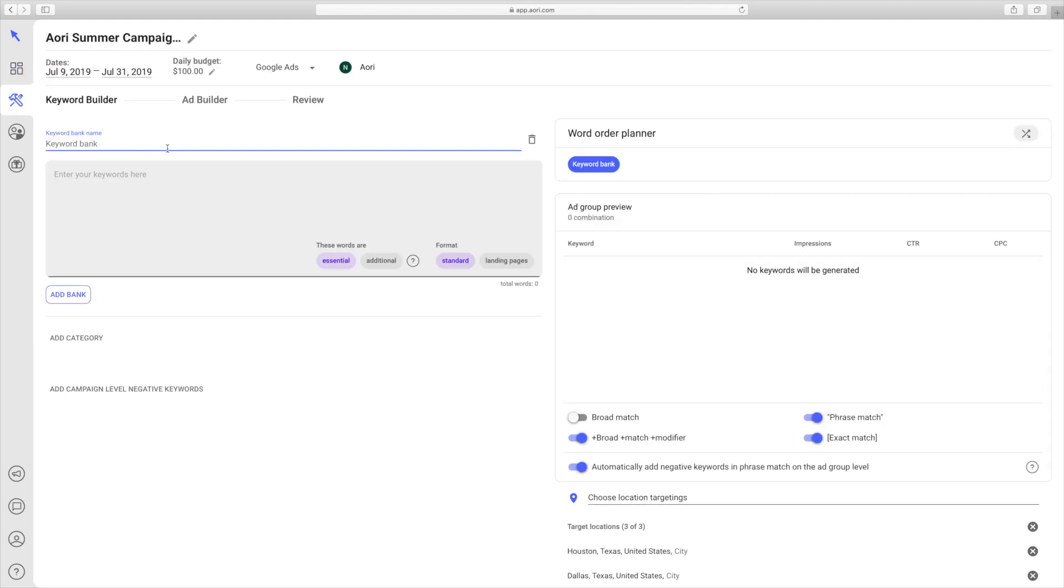Ayori uses lists, which we call banks, to multiply two or more combinations of banks together to create all the different combinations of keywords. To get started, you want to give your keyword bank a name, which is themed along the type of keywords that you put inside it. For this first one, we'll go with colors.